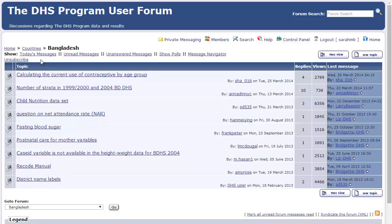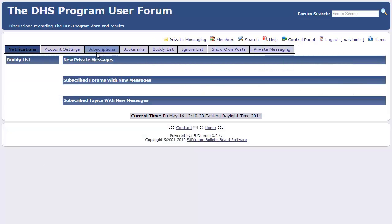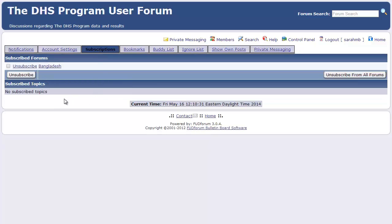You can also manage your subscriptions from the control panel. I click on Control Panel, then I click on the tab for Subscriptions. Here it shows me that I have subscribed to the forum on Bangladesh. I can unsubscribe from this forum by simply clicking Unsubscribe.